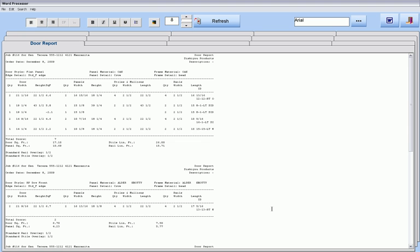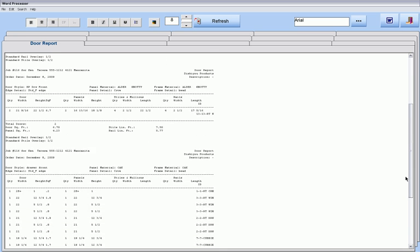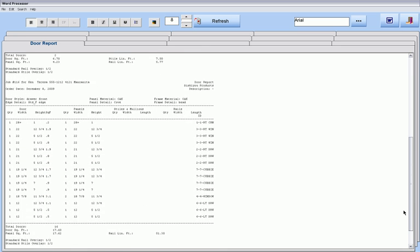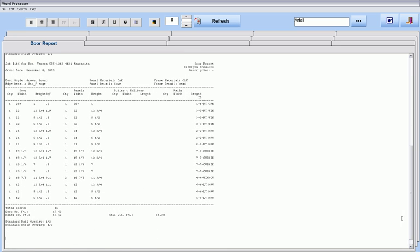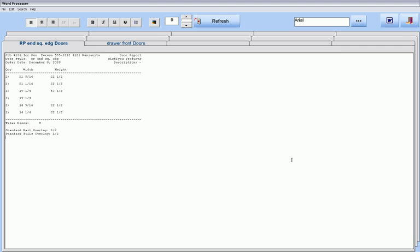Cabinet Pro produces door reports for manufacturing, either by door — showing all the parts associated with each door, as well as its panel, frame, and edge details if any — or by part, showing all dimensions ordered according to your setup. Cabinet Pro also produces door reports for ordering doors, where just the dimensions of the door are given without its parts.